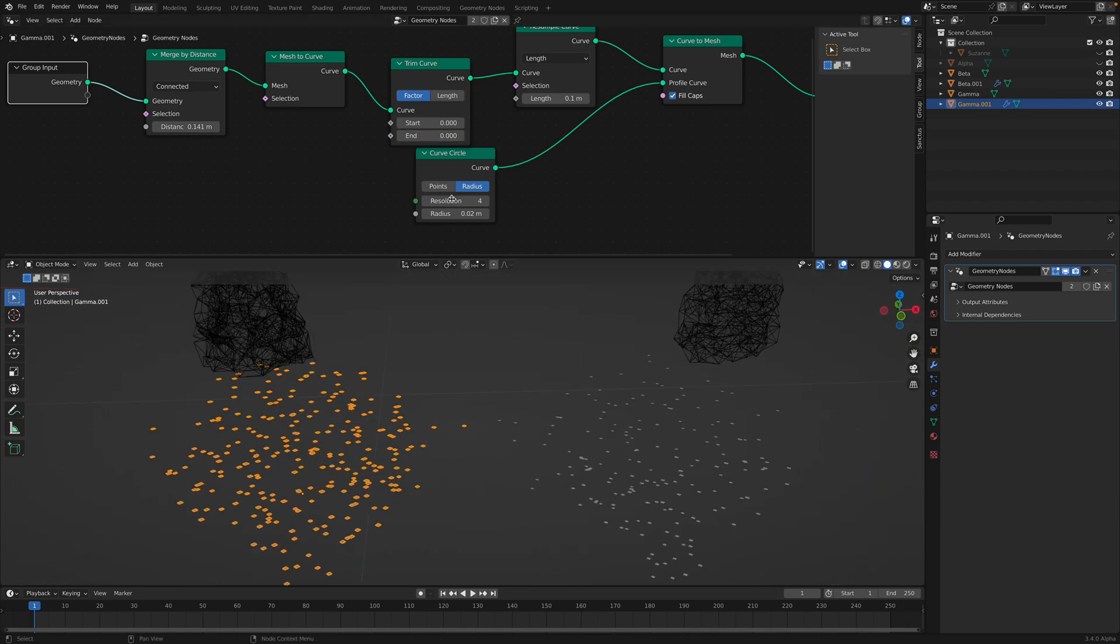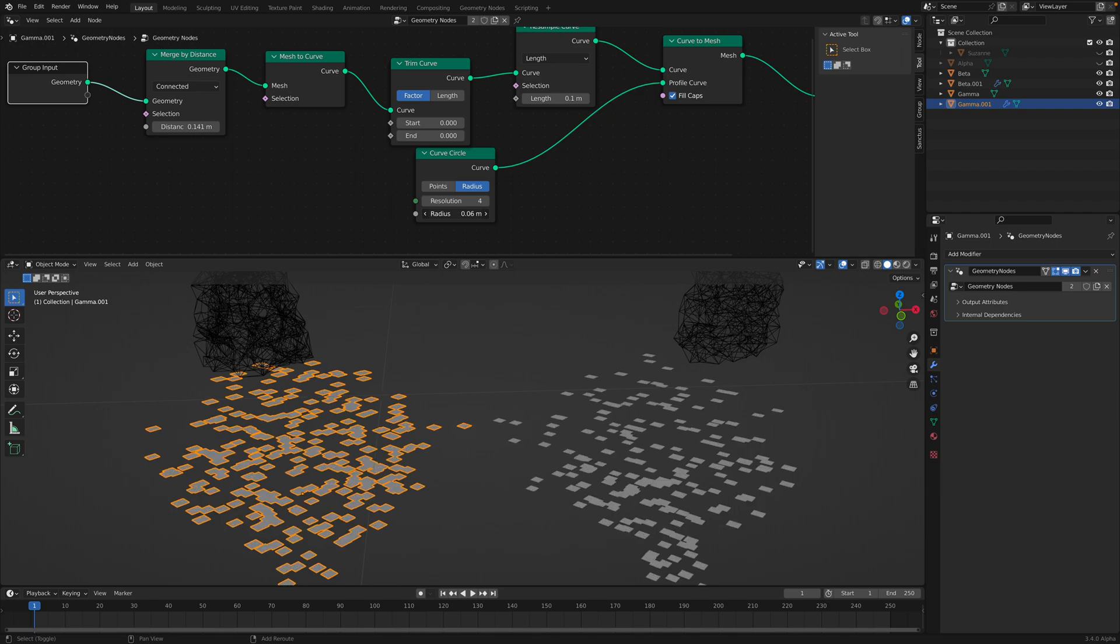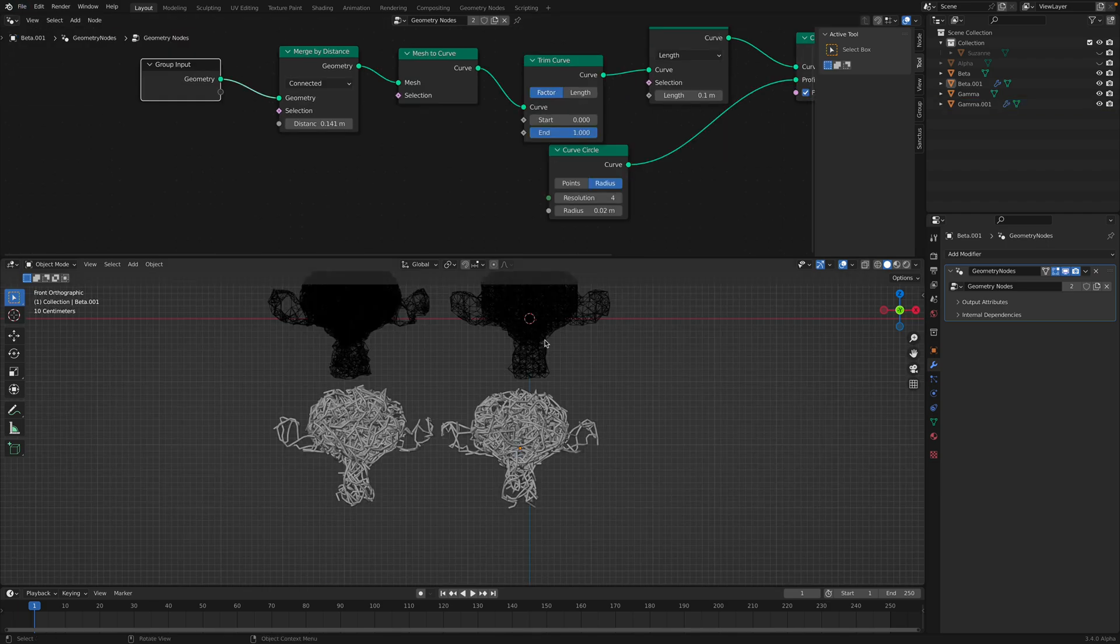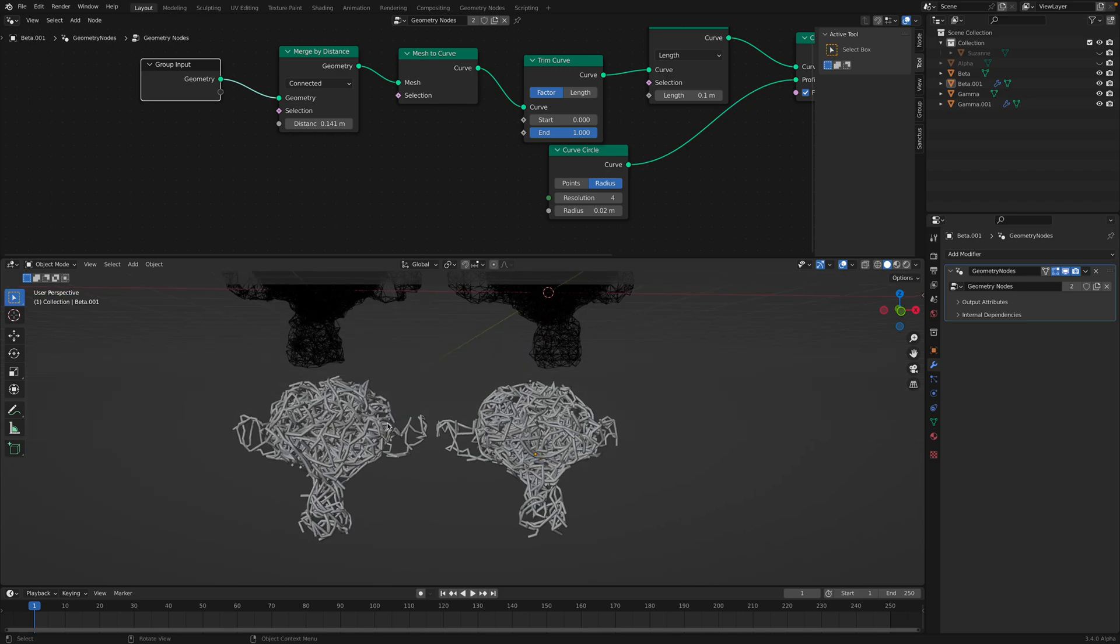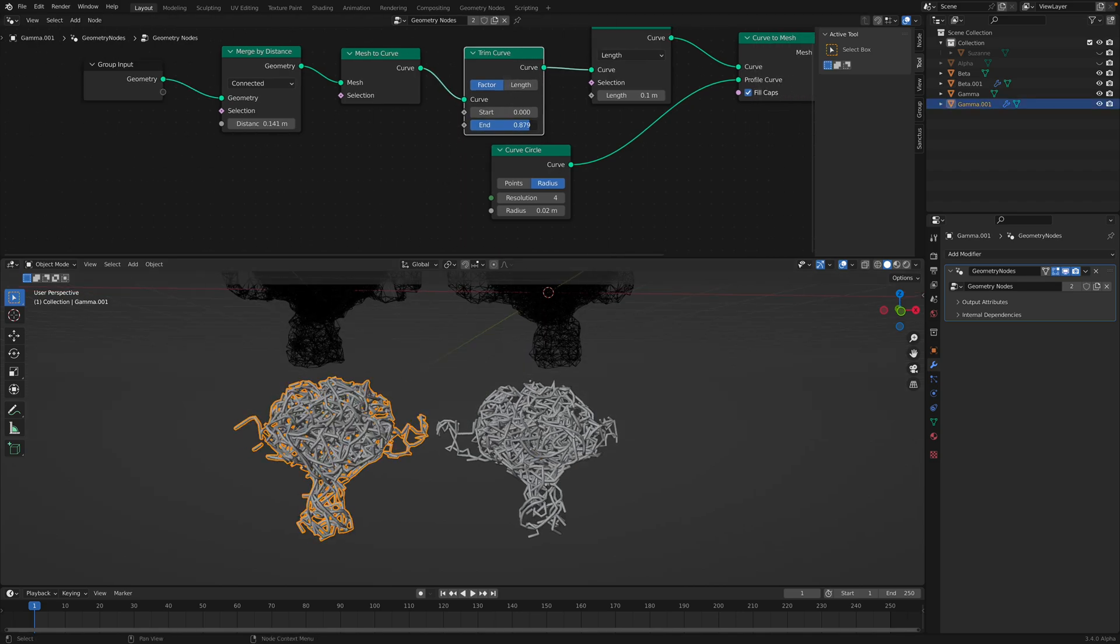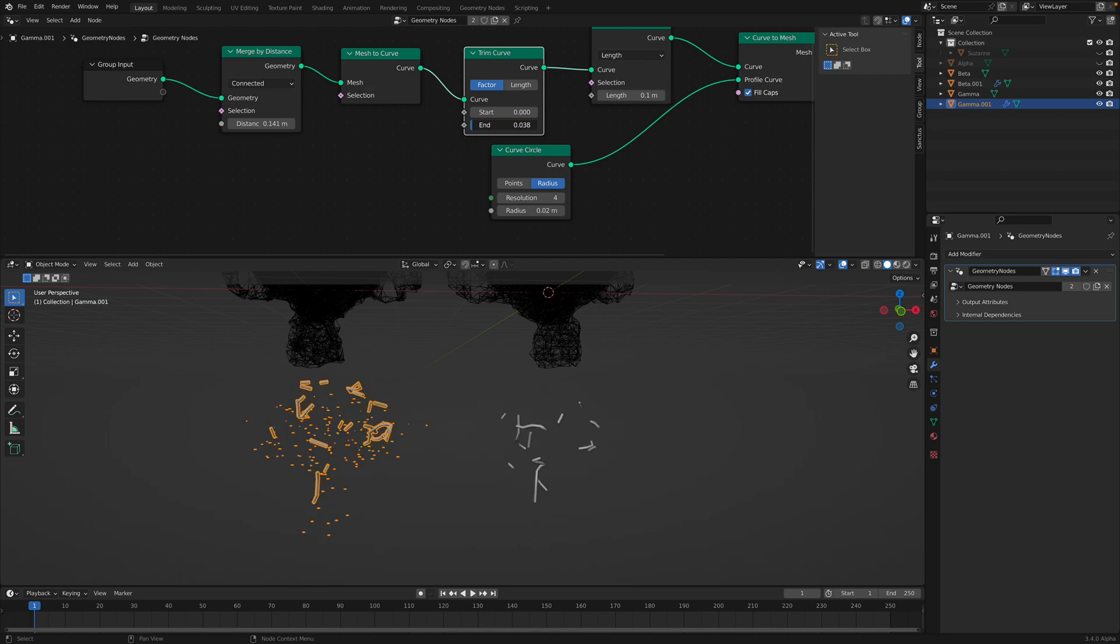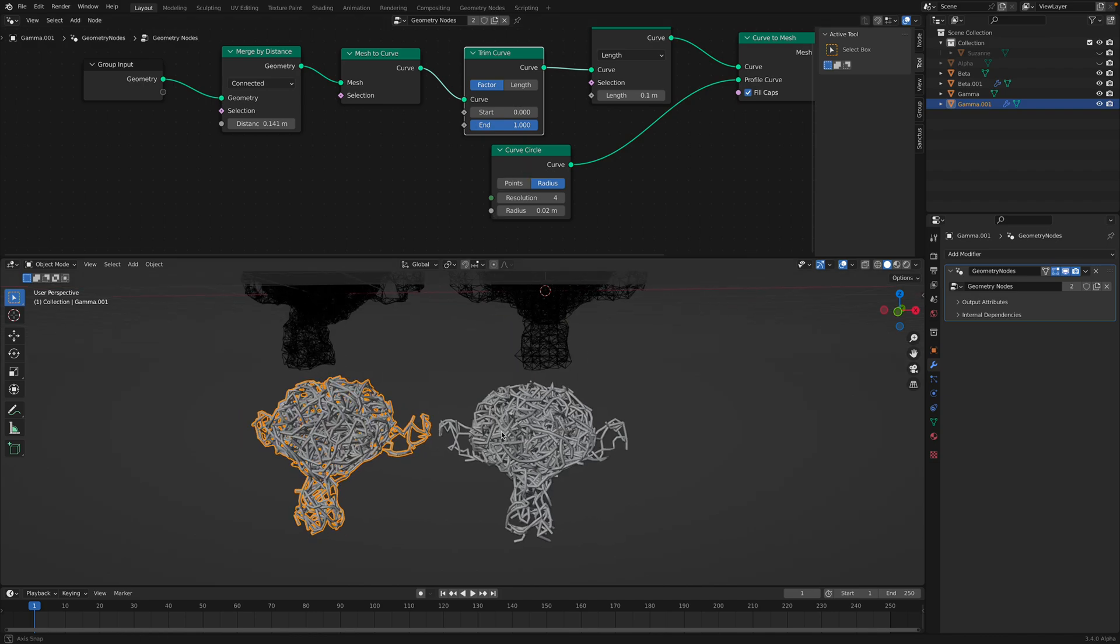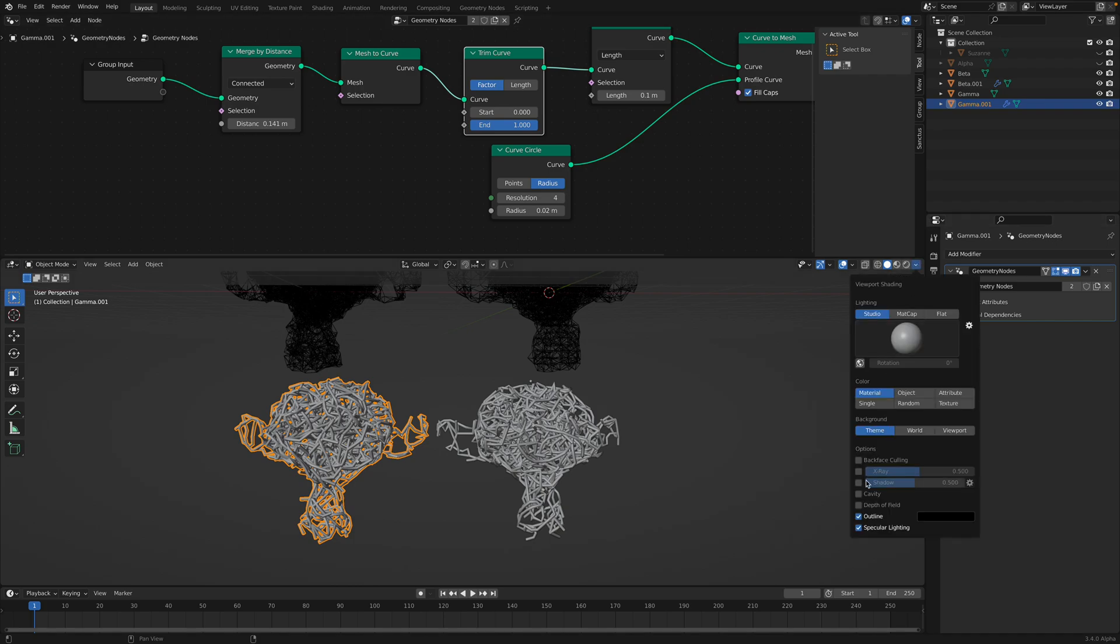There's definitely something that is not working as I wanted. I thought that the curve would be like... there's like one point at the beginning and at the end. But apparently not.